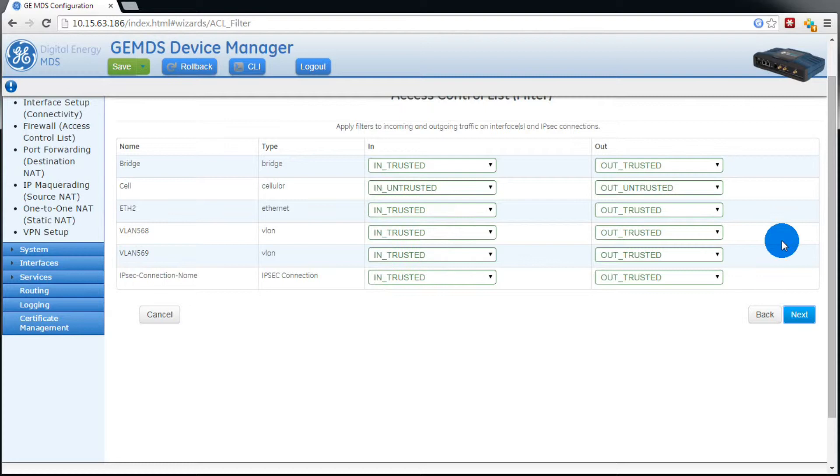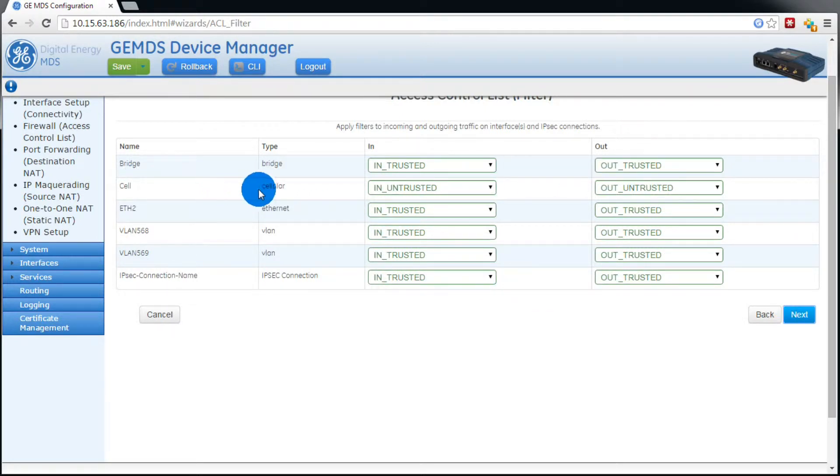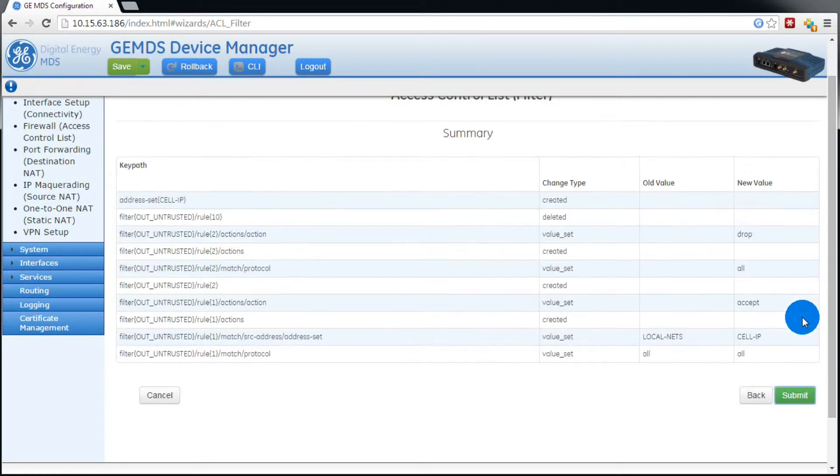Again, we'll verify the firewall filters that are applied to the interfaces. That looks good, so we'll press next, and then submit.